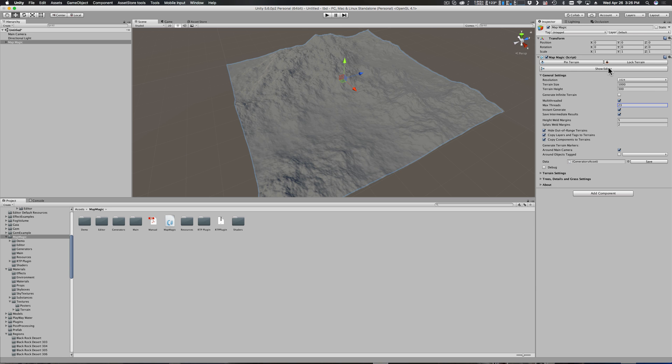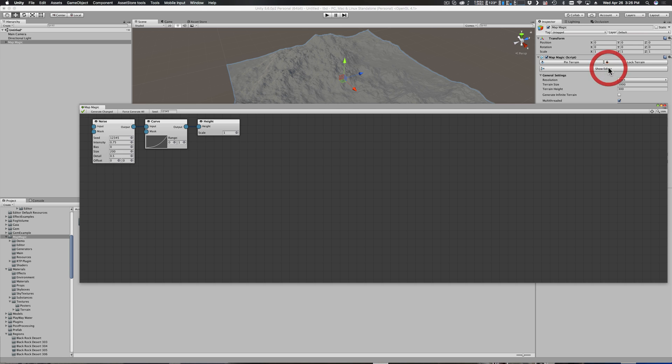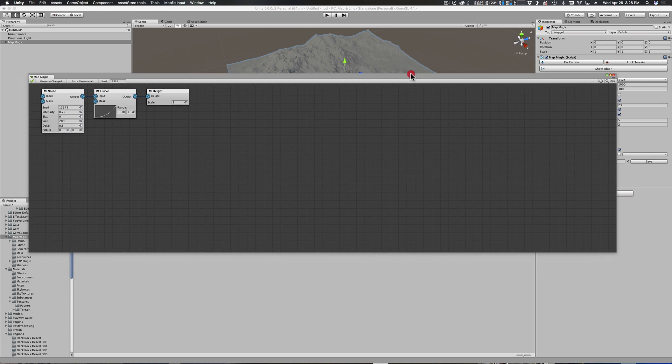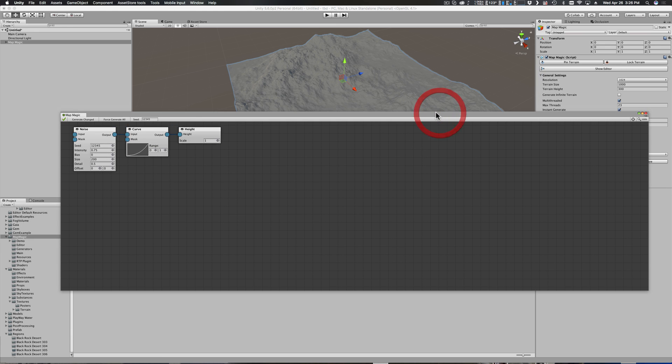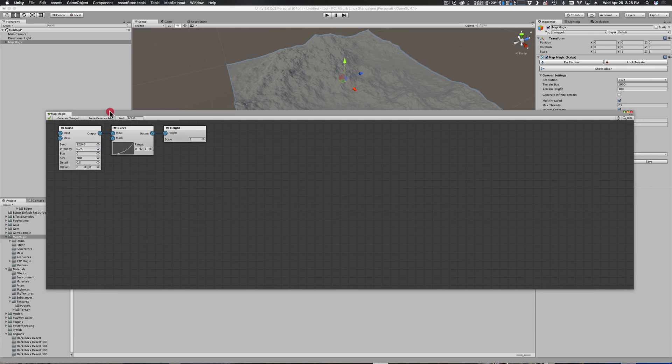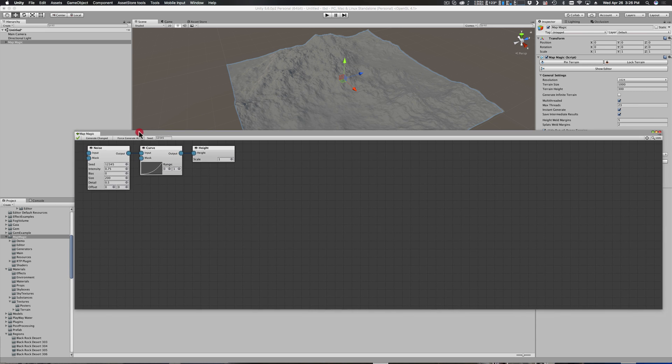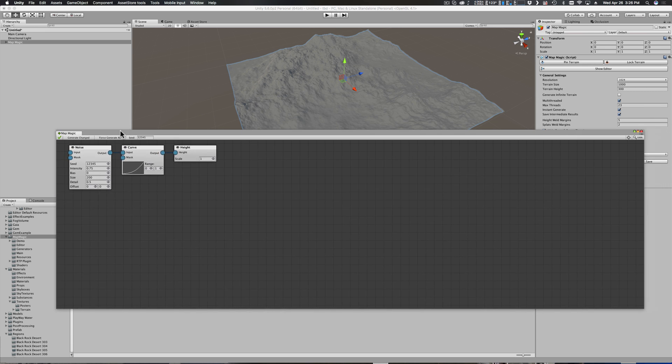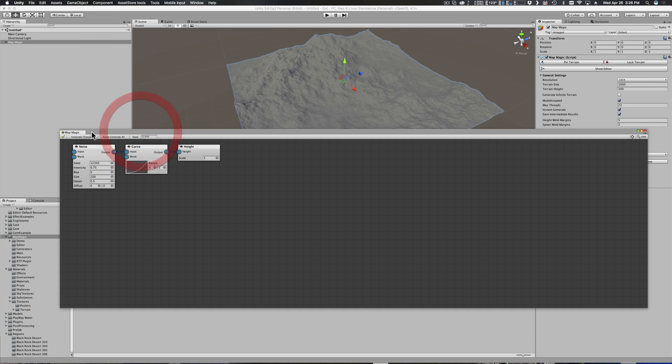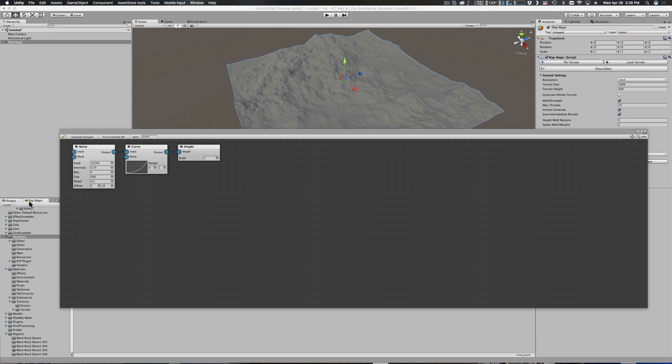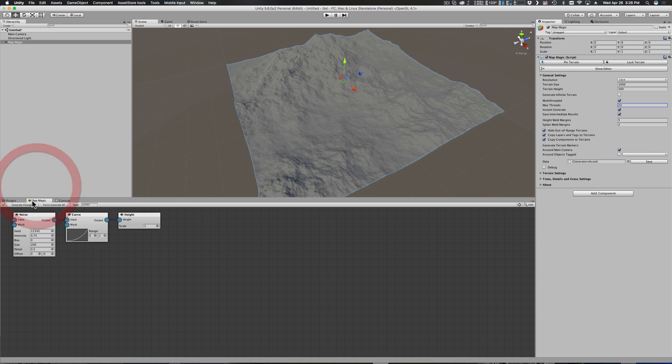From there I'm going to click on the show editor button and it gives me this floating panel that has the Map Magic node map. On a single monitor display this is not a very convenient way to work, so I'm going to click and drag to simply pull this down to this lower panel and now it shows up here.